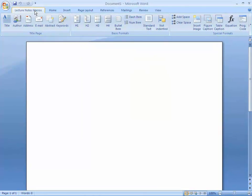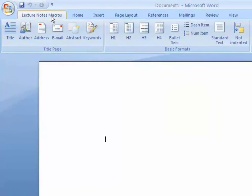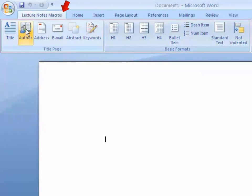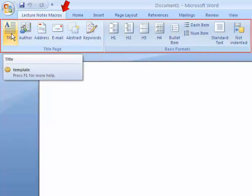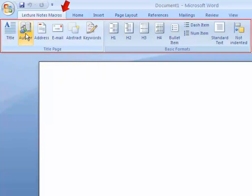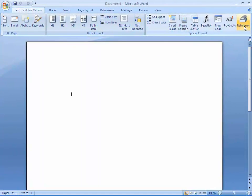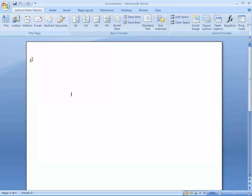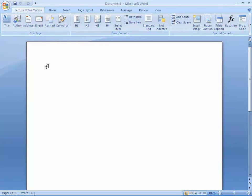The extra feature is an additional menu called 'Lecture Note Macros,' with submenus including Title, Author, Address, Email, Abstract, Keywords, and many more. Let's start writing a research paper. Click the Title icon and write the title of the paper — for example, 'ICT to Enhance Learning.'